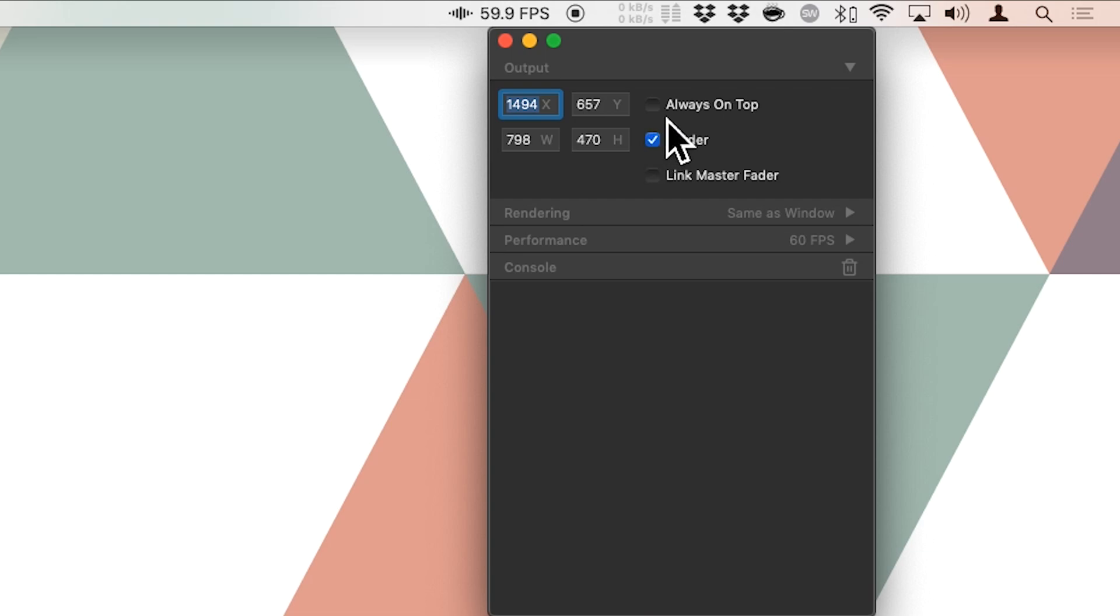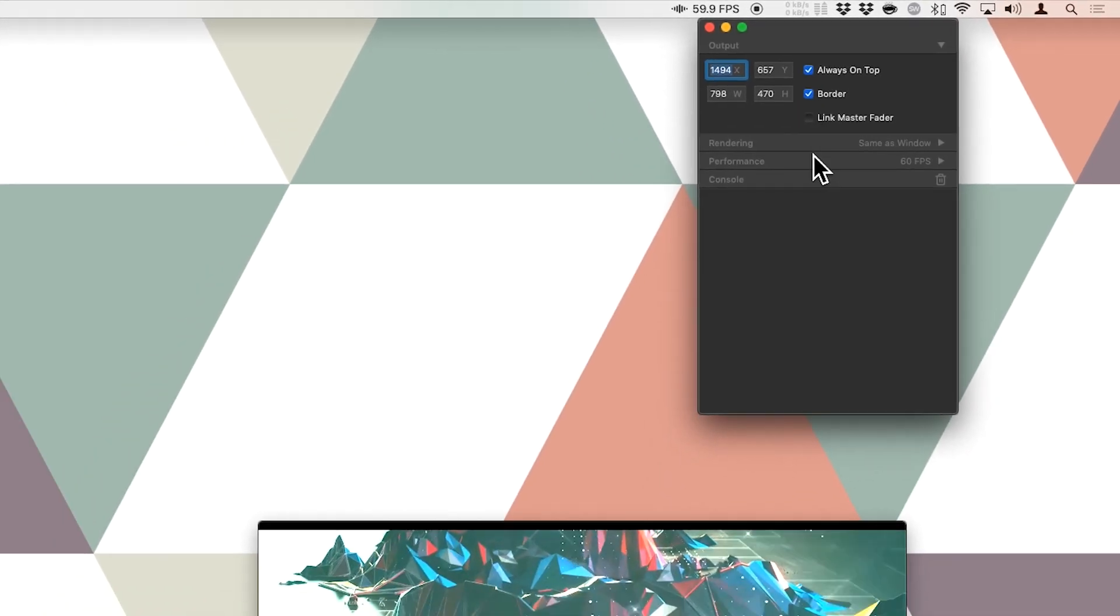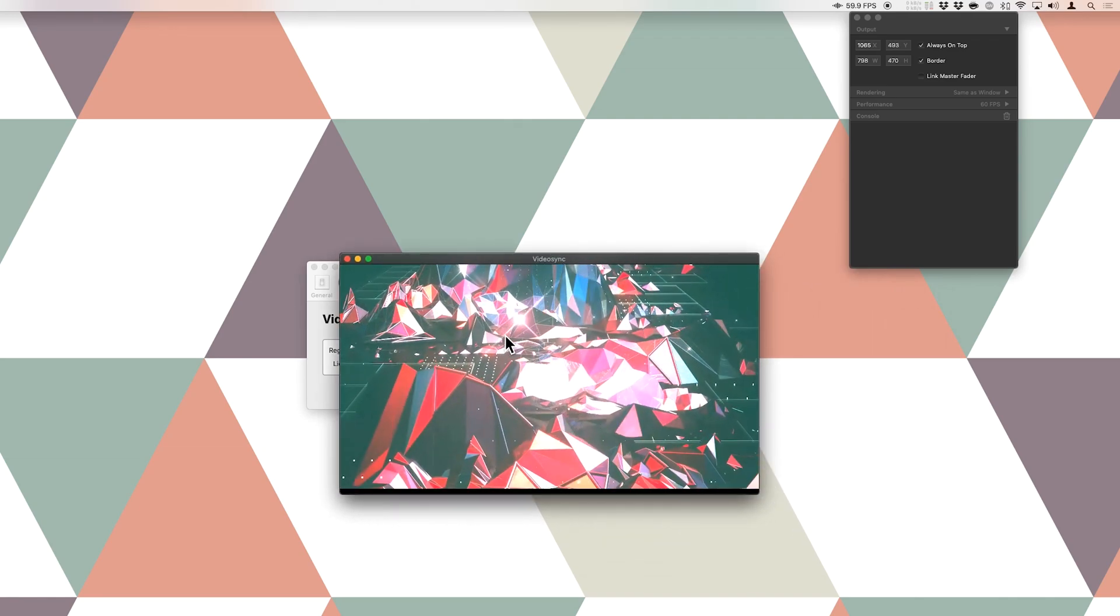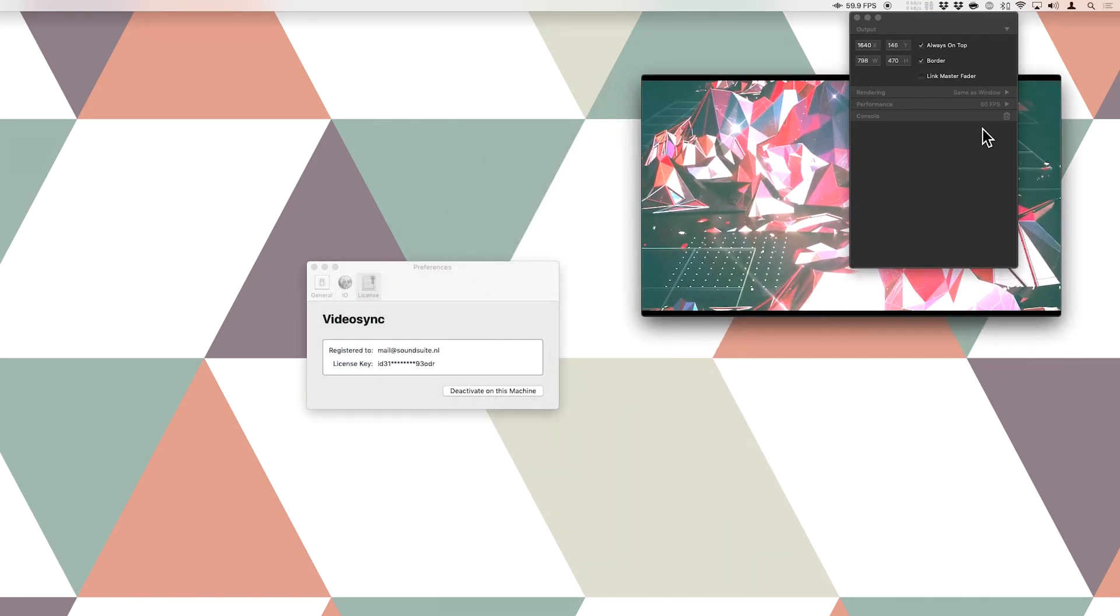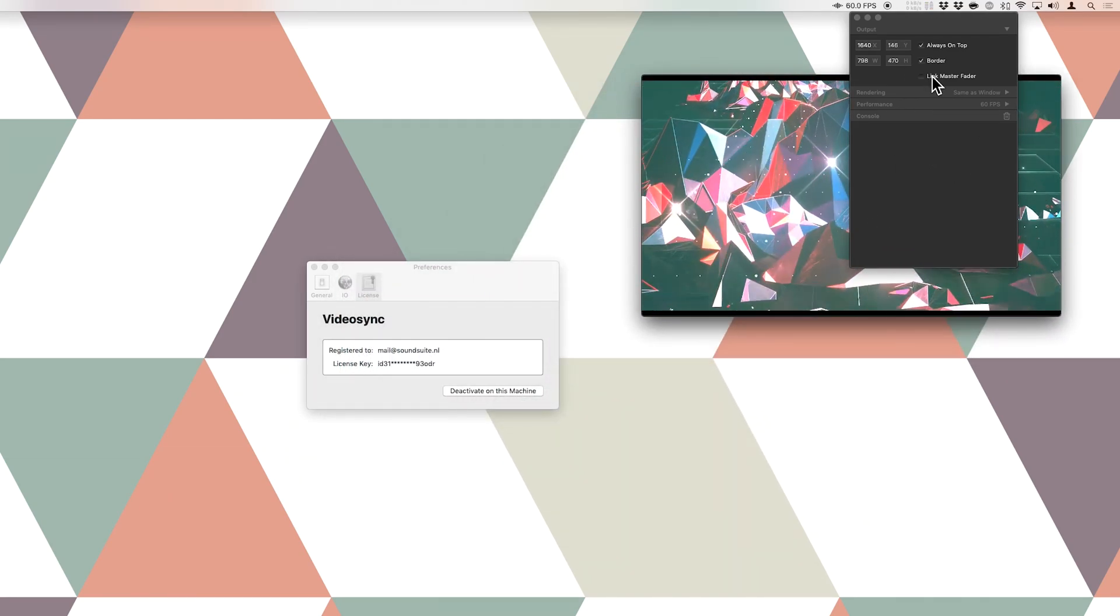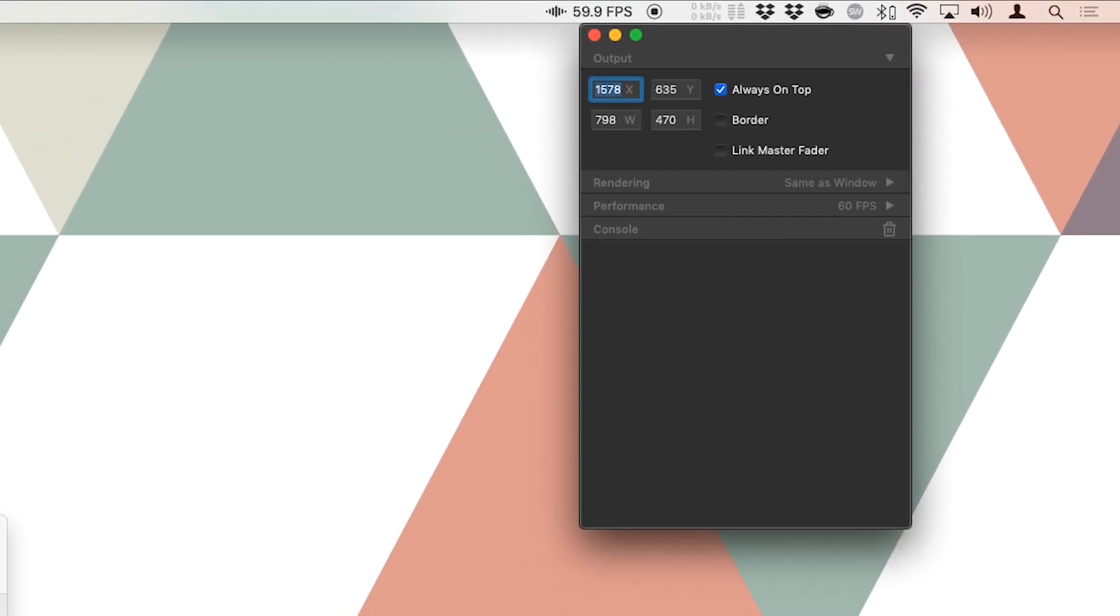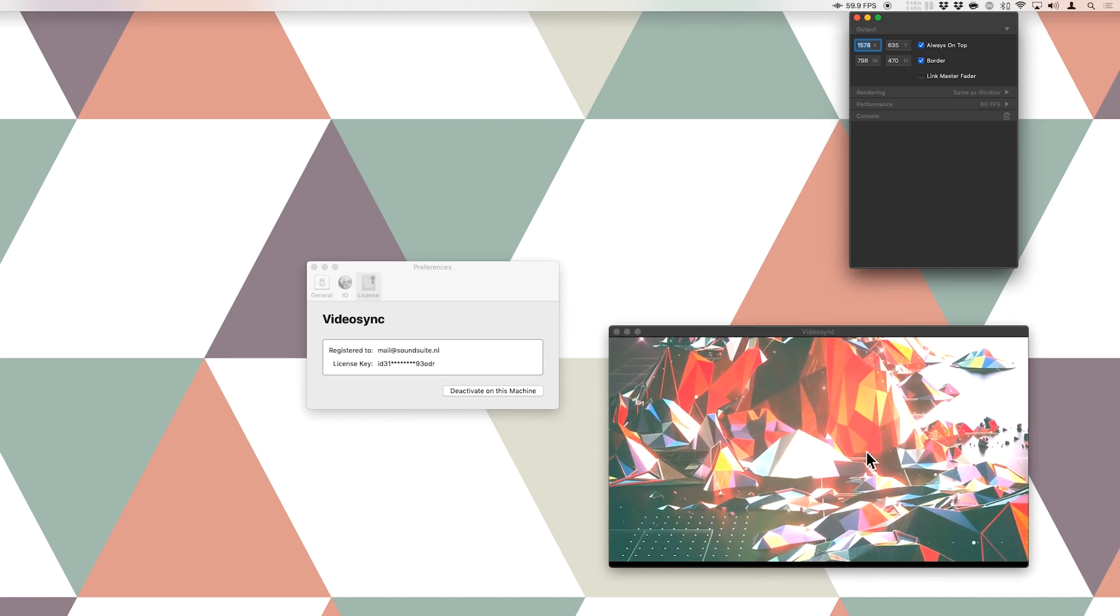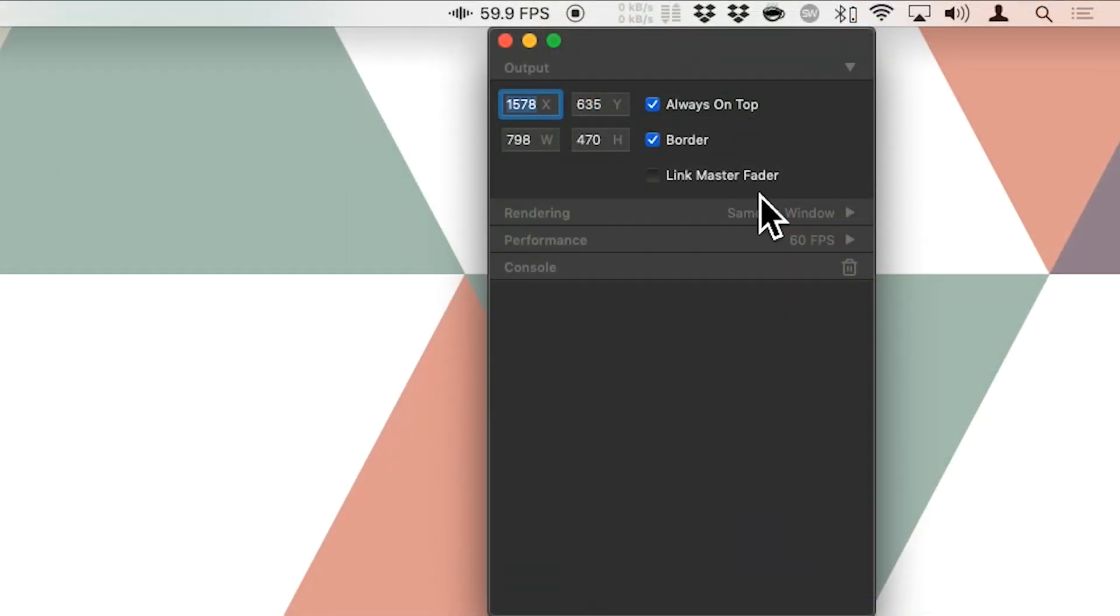Then we can decide if we always want to show this window on top. Now this would go over the preferences window, but it never goes over this window. So ultimately this one is on top. Then we can decide if we want to show the border or not. So if I hover over it with my mouse, now there is no border and now there is.